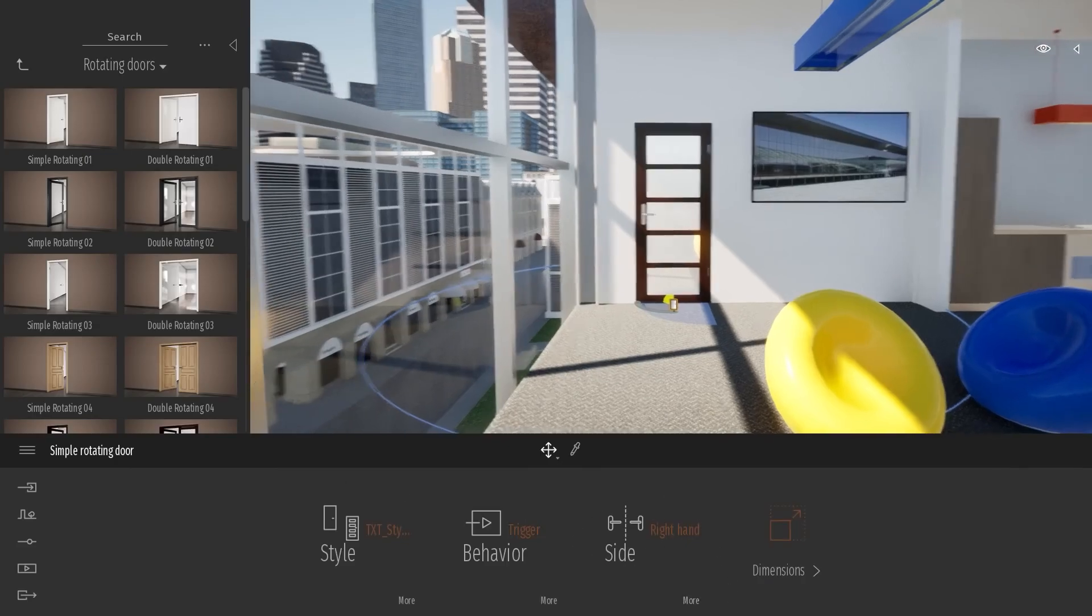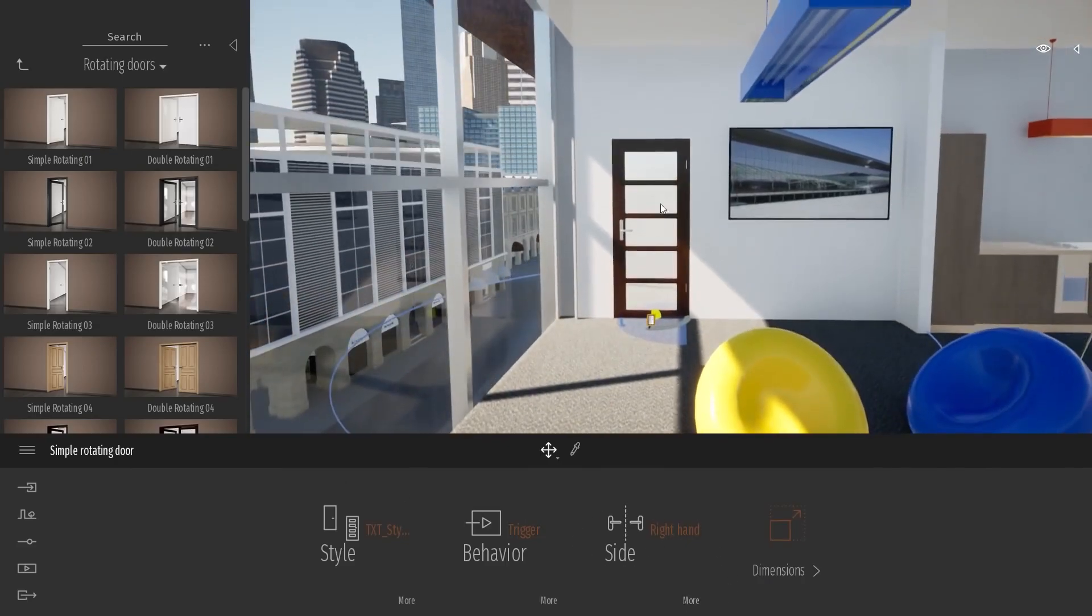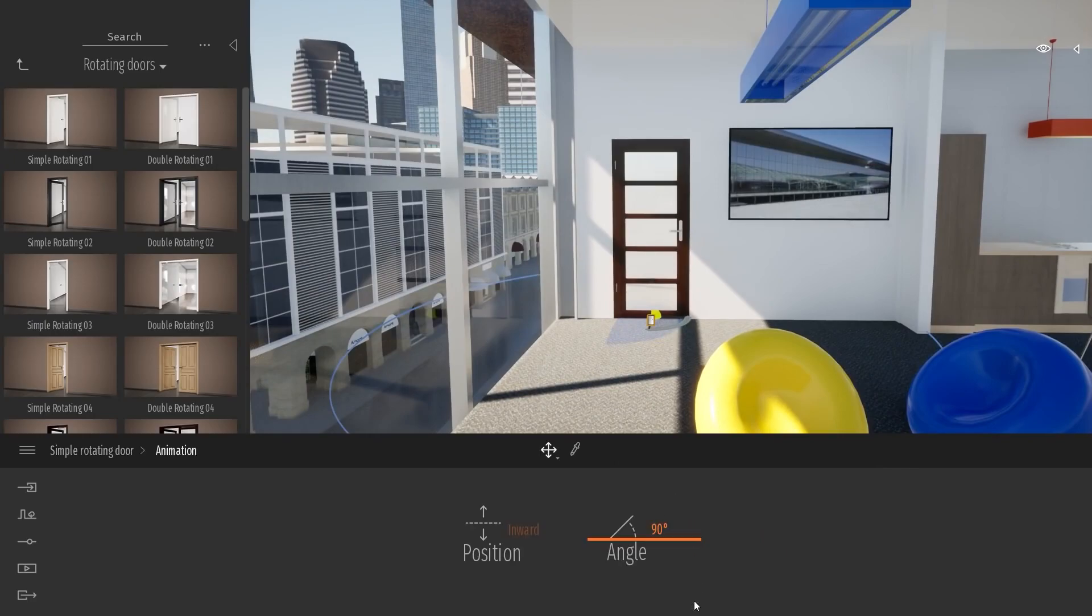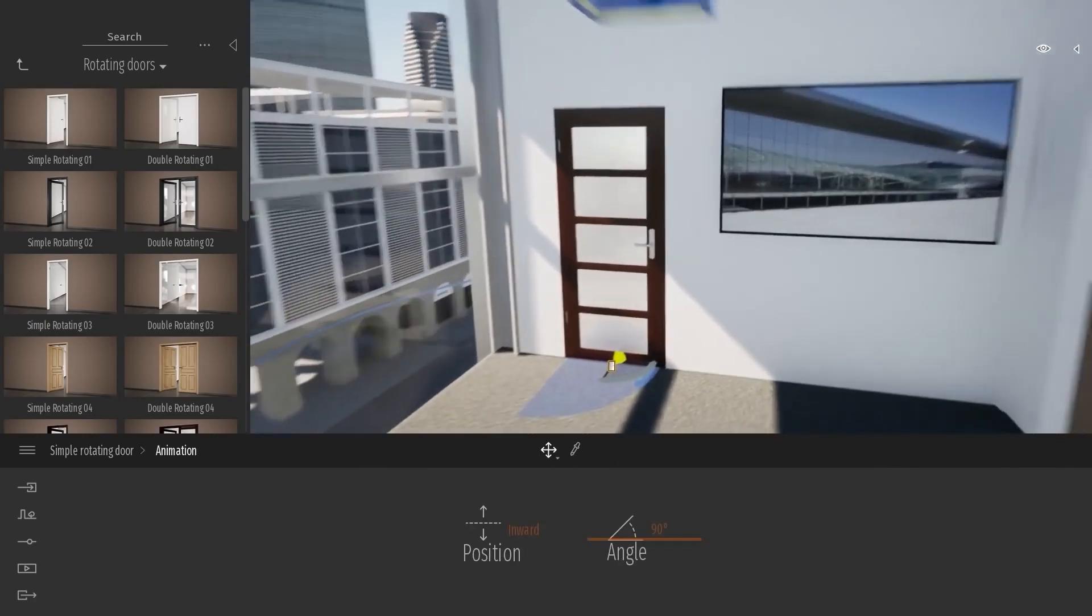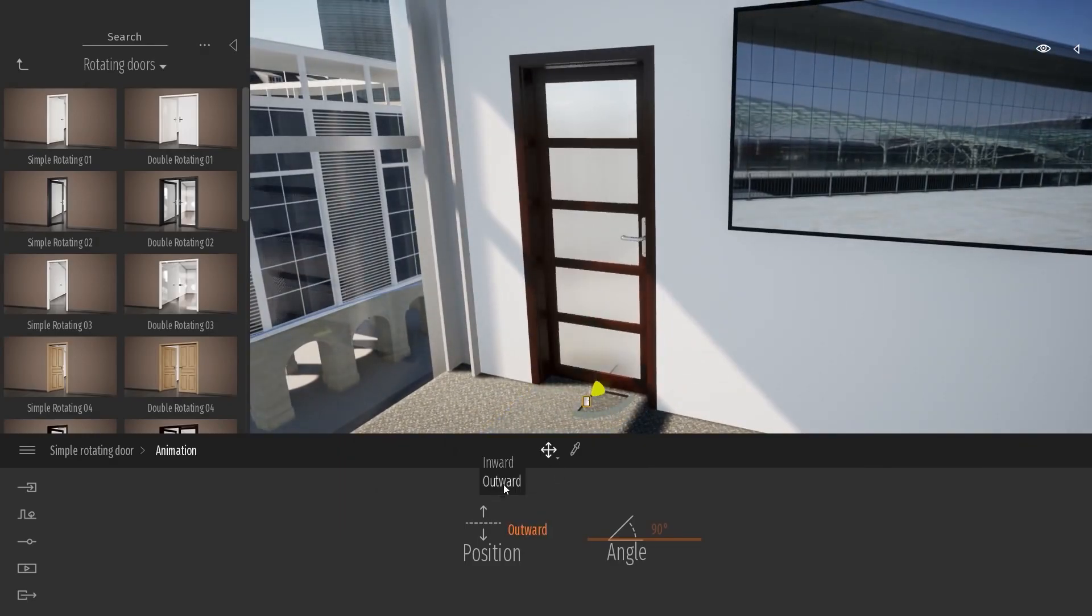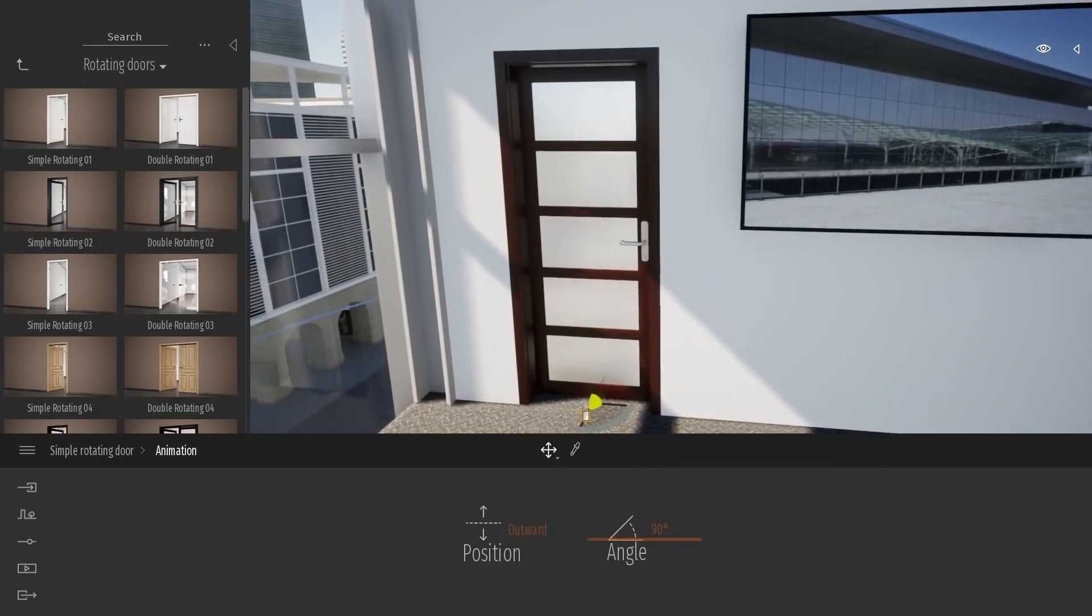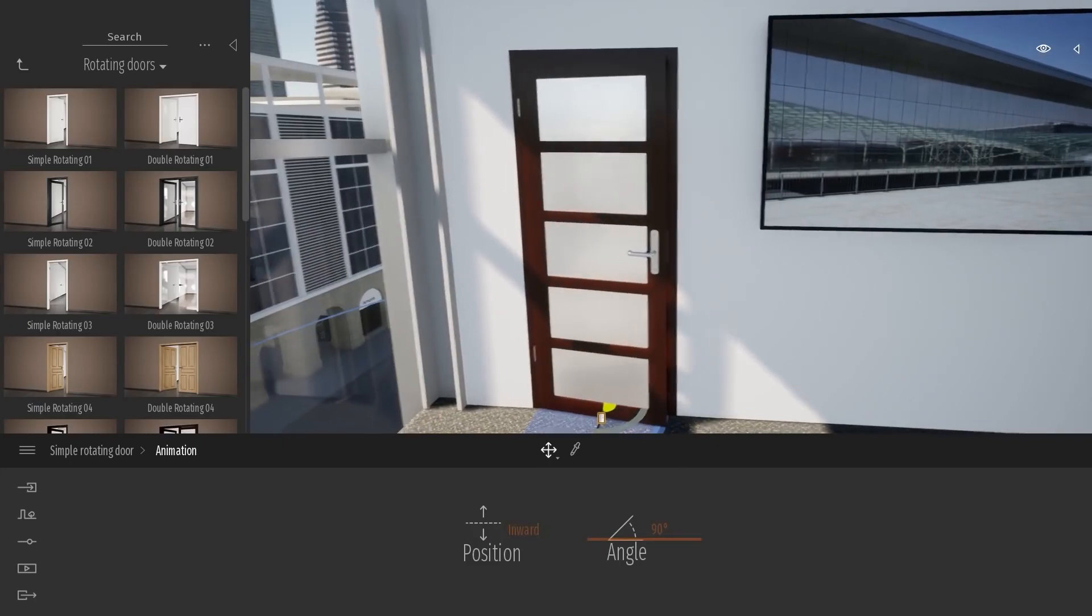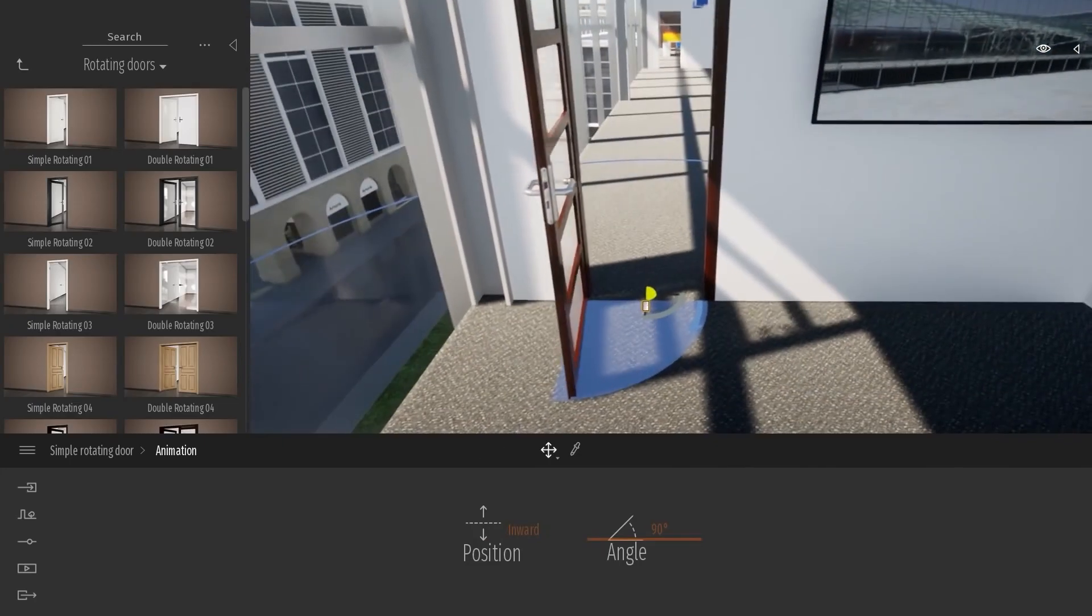Then we have the side. So right now, it's right hand. But you can switch to left hand. In this more over here, you can change the position of the door, if it's inward or outward. And you can choose the opening angle.